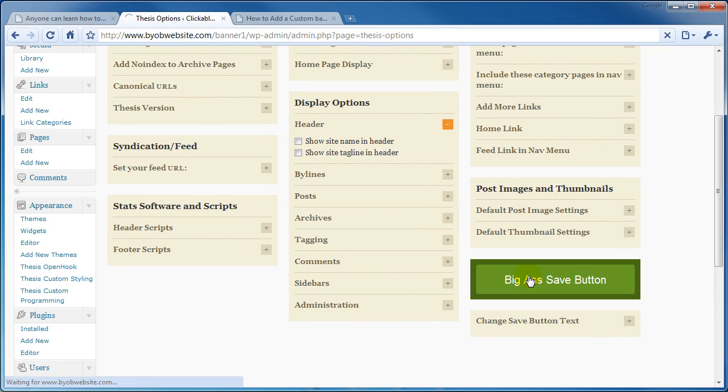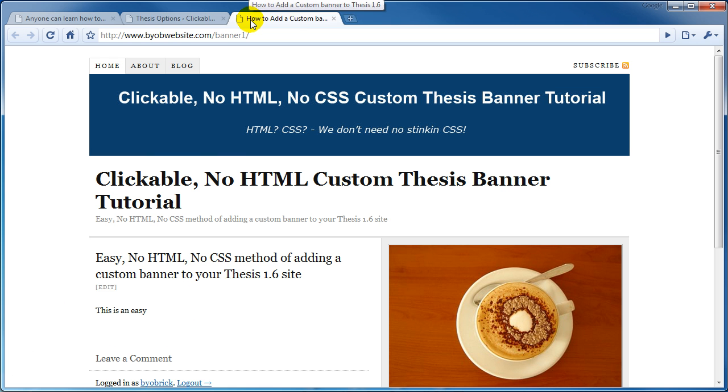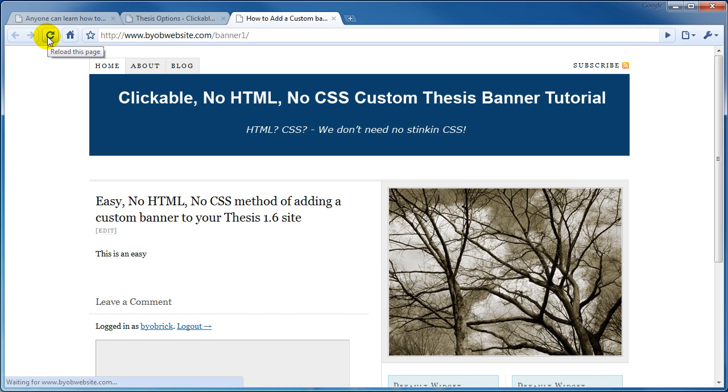Select save. Go back to our website and refresh it. That header is now gone.